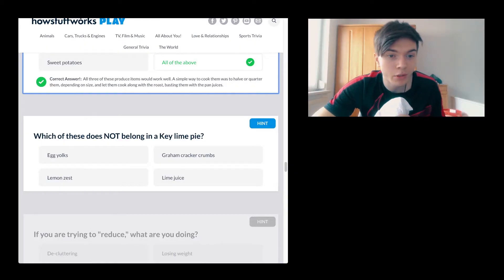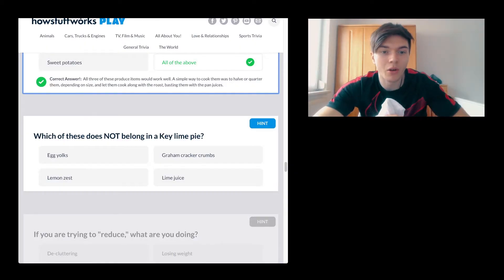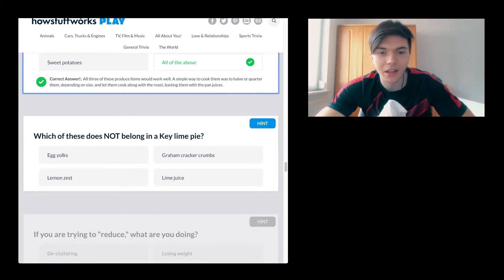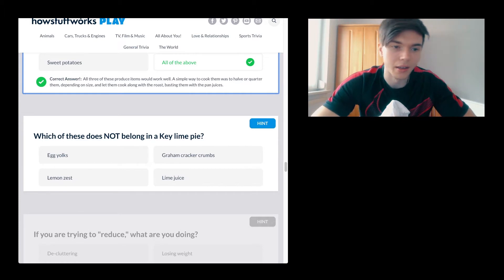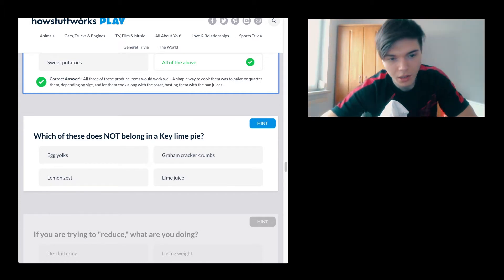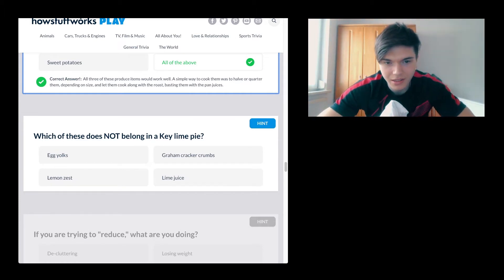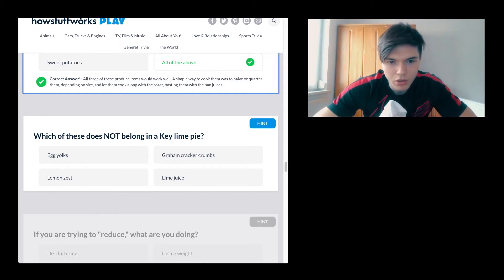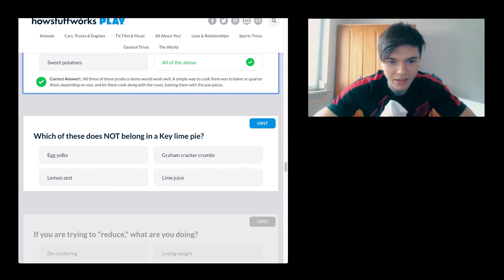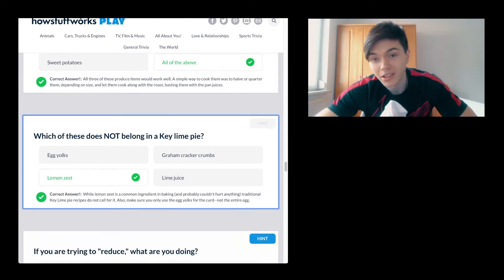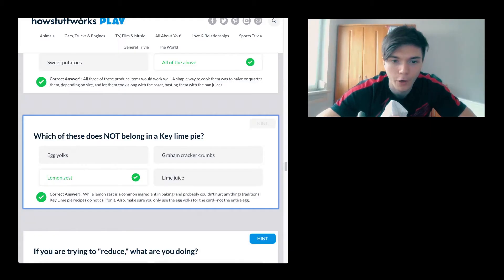Anyway, which of these does not belong in a key lime pie? Egg yolks, lemon zest, lime juice, graham cracker crumbs. Lemon zest, yeah, because it's a fucking lime pie motherfuckers.